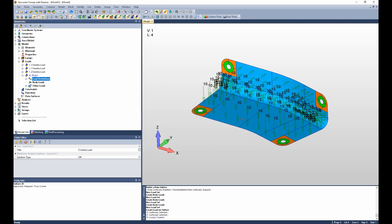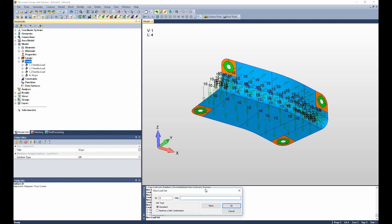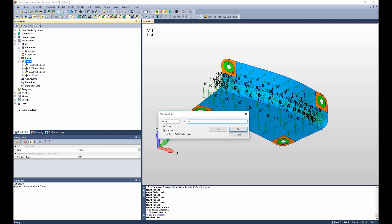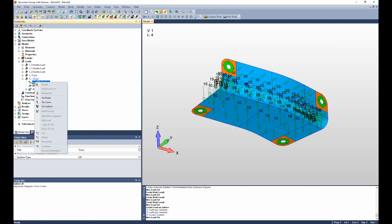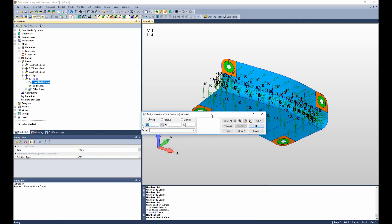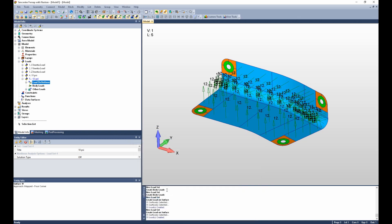Notice you can see our 10 psi load vectors. I can repeat those steps, this time for a minus 12 psi load. Again, load definitions on surface. This time I can just select the previous button, say okay, and the pressure magnitude is minus 12.